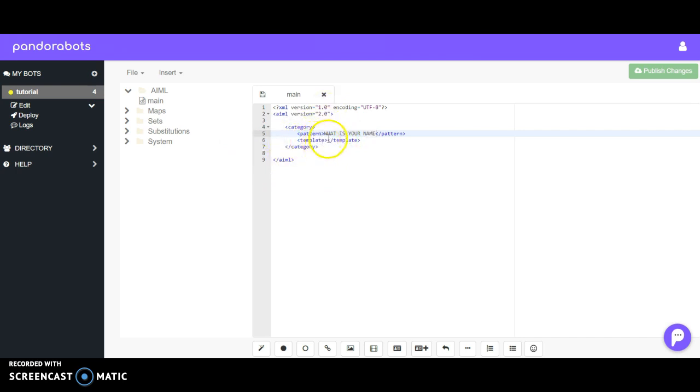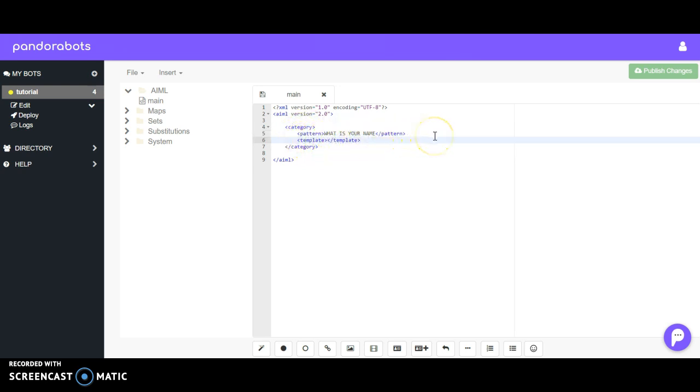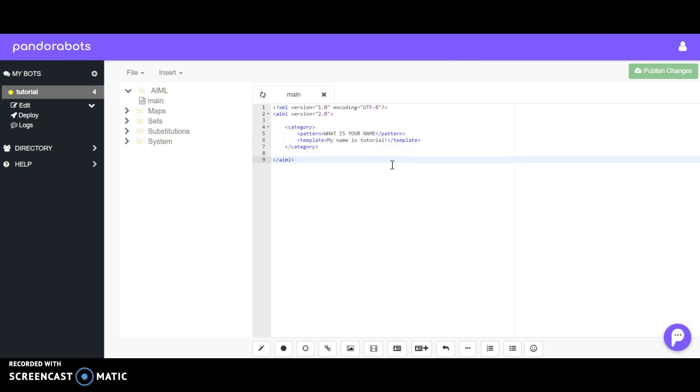So that's our question. In the template tags we want to put our answer. The answer will be 'My name is Tutorial!' and we'll even put an exclamation mark because we're feeling very happy today. Then once you're done, hit Control-S if you're on Windows, or Command-S on Mac. Then go down to this little speech bubble, click on it, and type in 'What